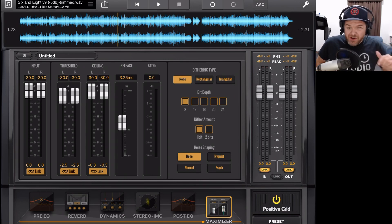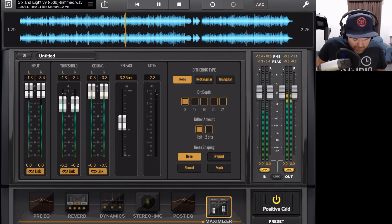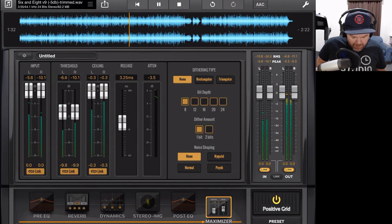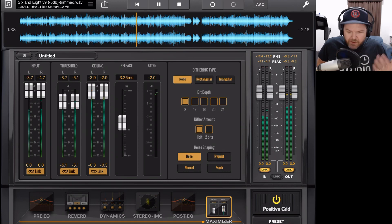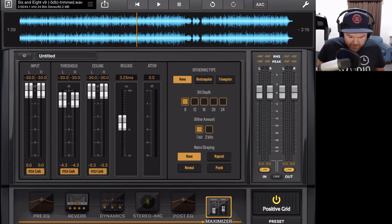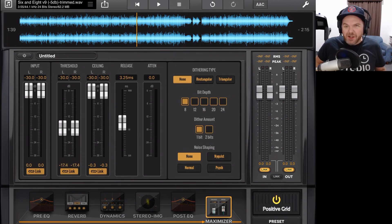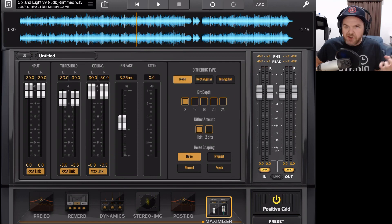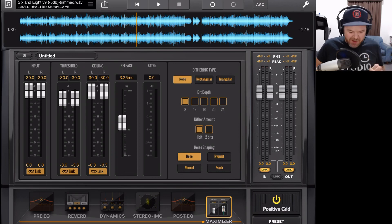Hopefully you heard that when we hit around minus 6 dB on the threshold it sounded okay, but as soon as we got lower it sounded really bad — pumping, distortion, crunchiness, absolutely terrible. That is my number one piece of advice: less is more when it comes to mastering. You want to enhance your track, not crush it to the point where it sounds lifeless or you start introducing distortion.